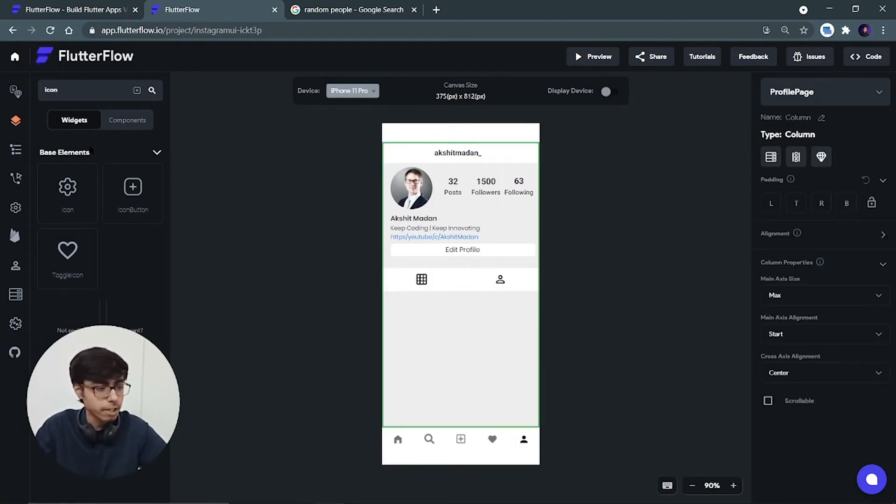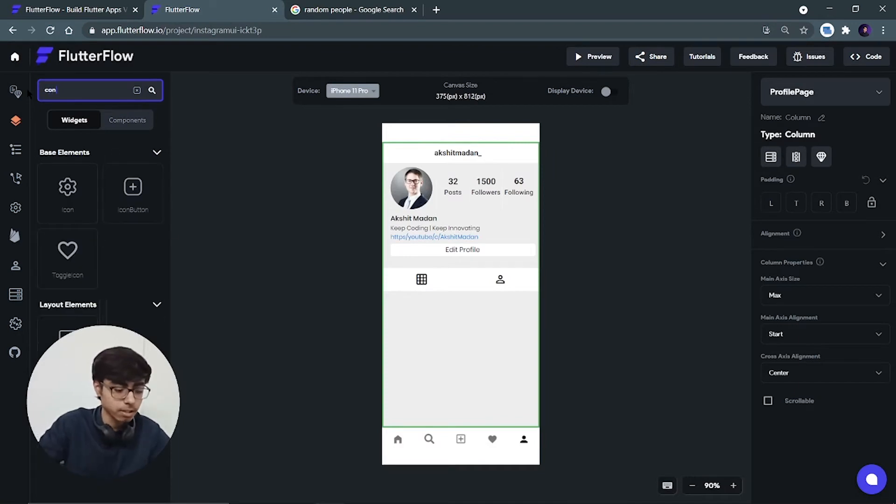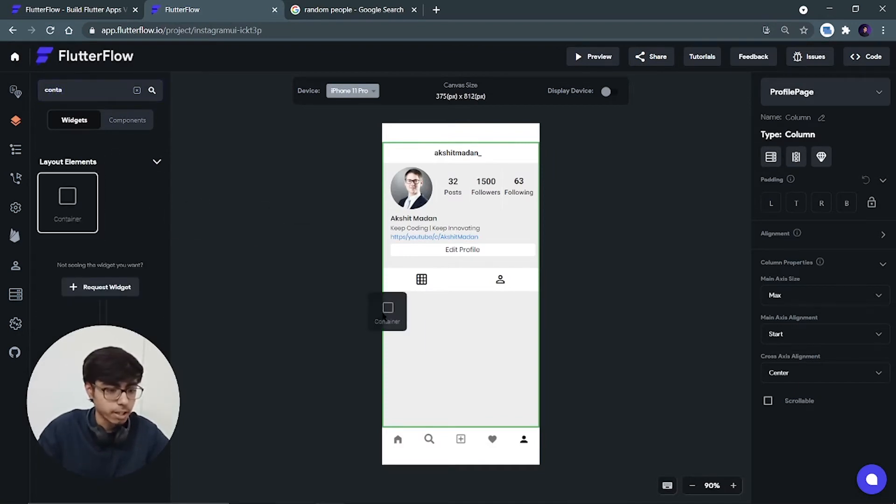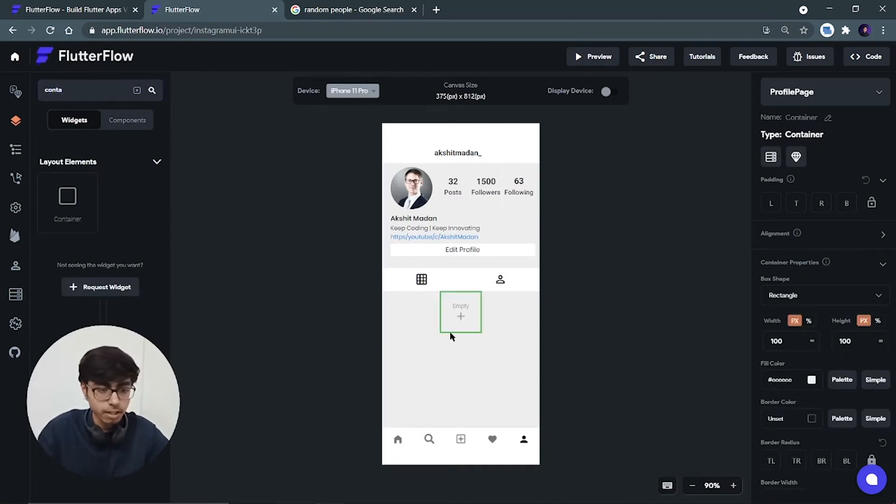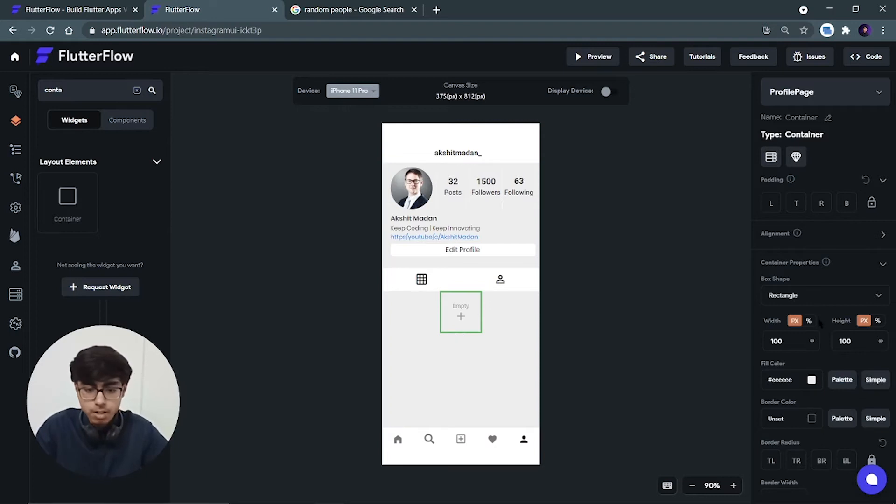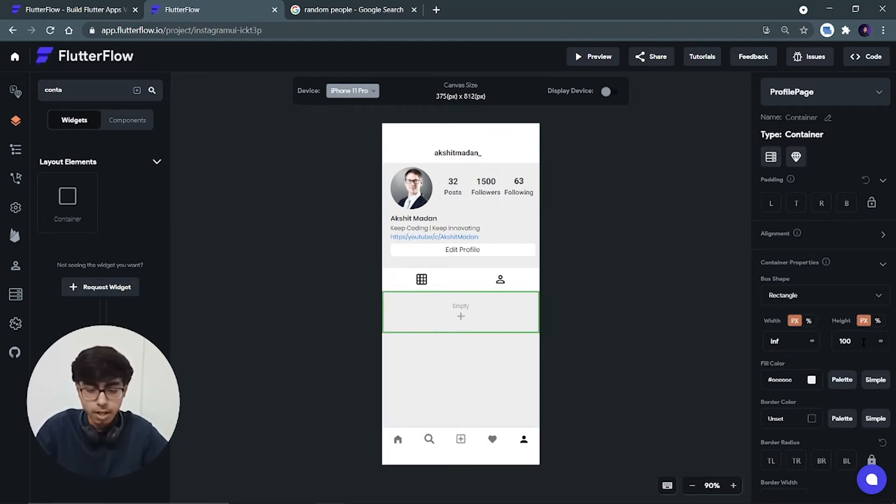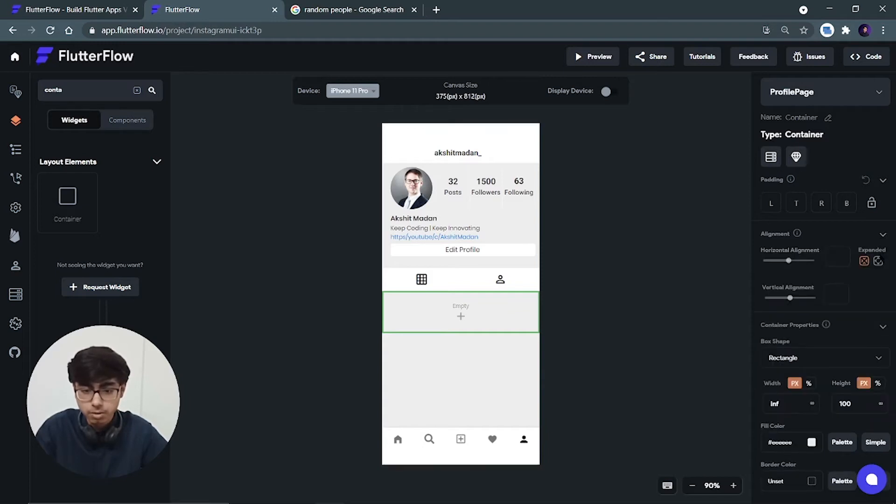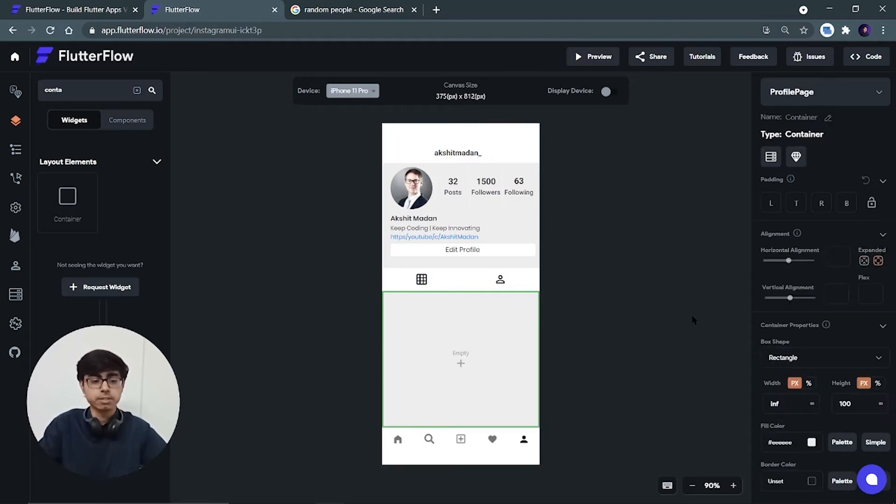Now after this container we are done with this. Now we have to take one more container and inside that container we will be adding the grid view. So take one container and paste it over here. Width will be complete width but height will not be this much. Height will be expanded. So height will be expanded. Perfect.